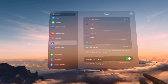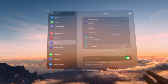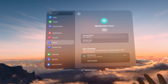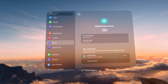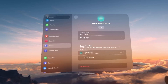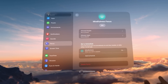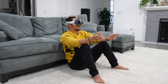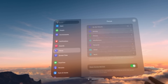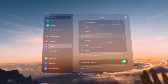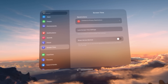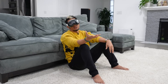Focus Modes — we know these. Do Not Disturb is on right now because I don't want people interrupting this video. We've got Driving, Fitness, Personal, Sleep, and Mindfulness — I haven't seen that before. Let's try setting it up: allowed people — none, allowed apps — none. It's almost like Do Not Disturb. The thing is it automatically turns on when you use the Mindfulness app, so whenever I jump into Mindfulness it'll just shut everything down temporarily. Screen Time — we know how this works; no one wants screen time restrictions.